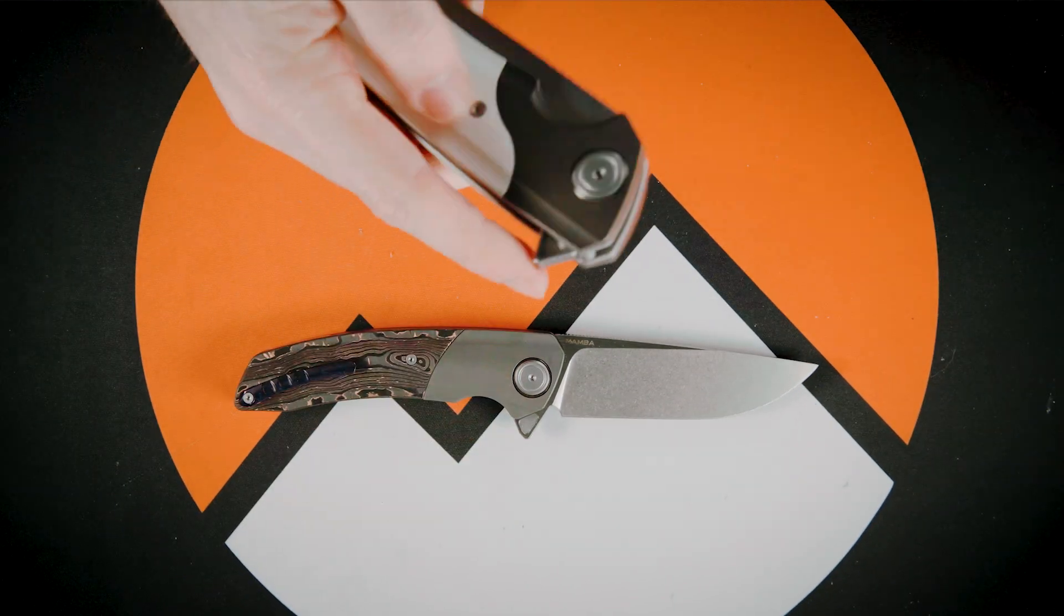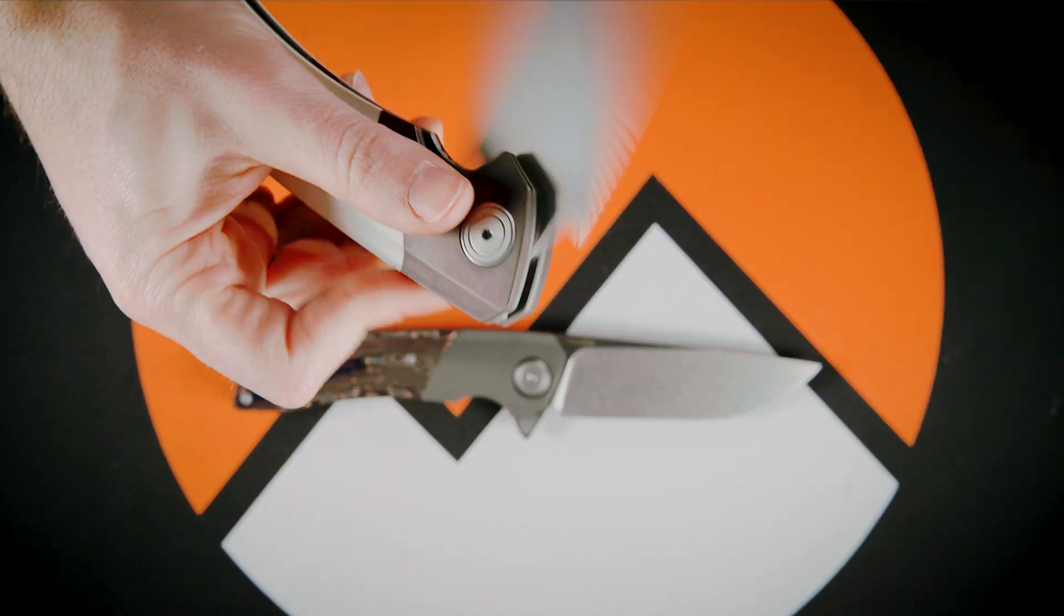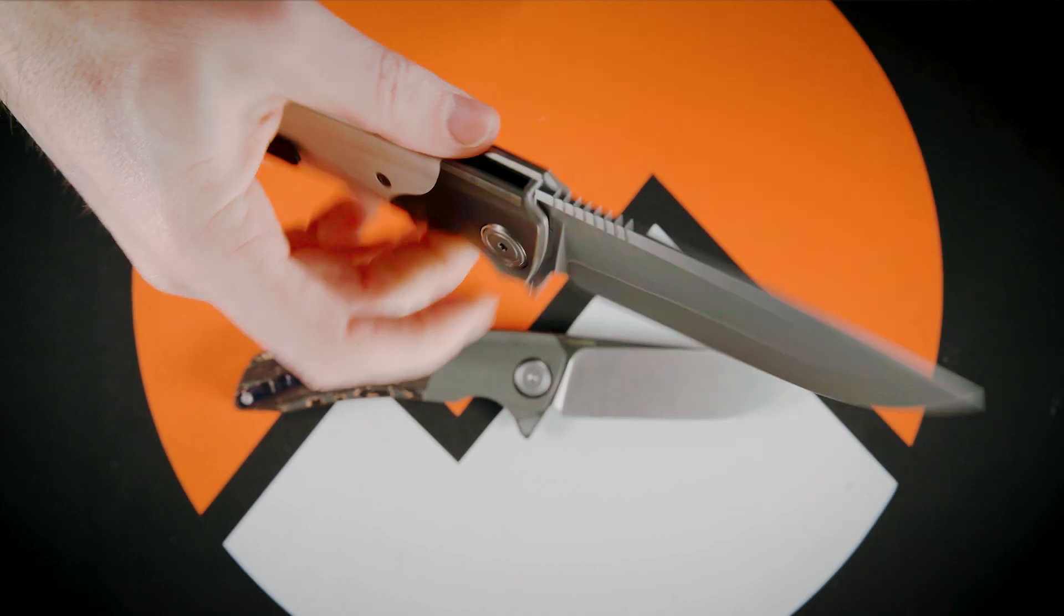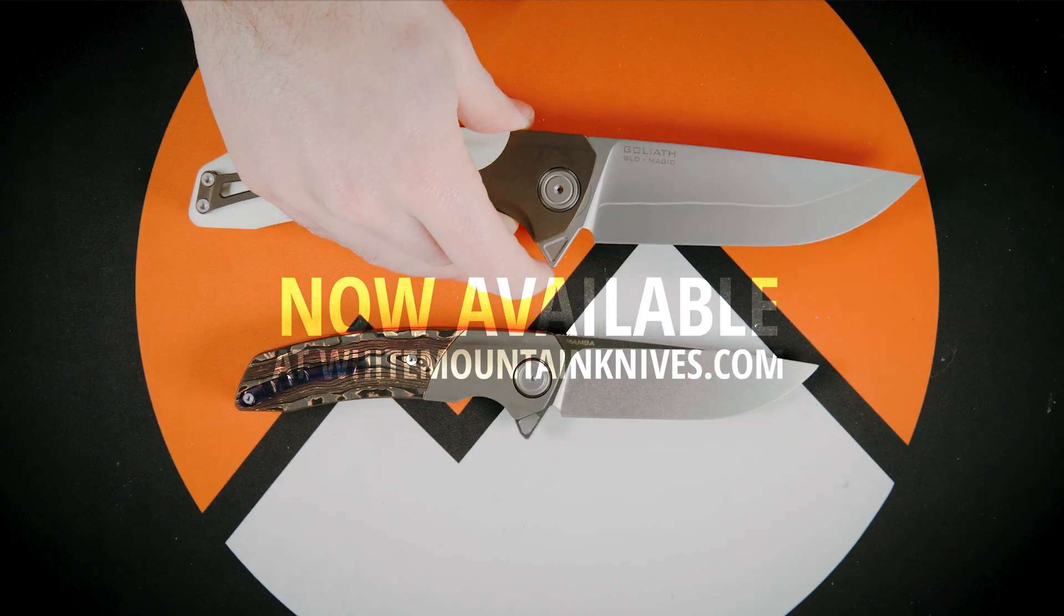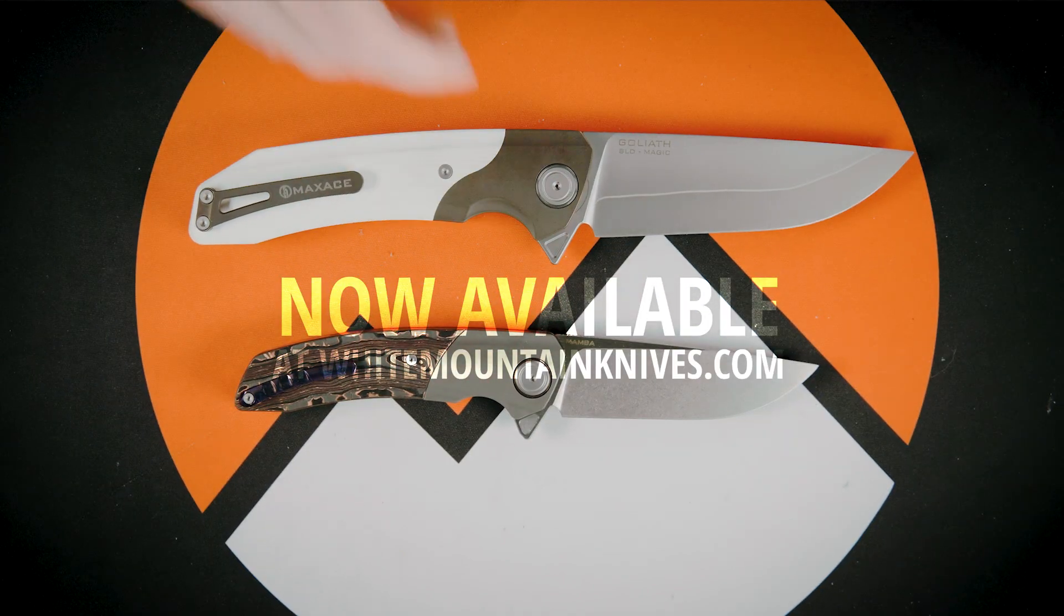If you like what you see and want to pick up a Mamba for yourself, the knife can be found at WhitemountainKnives.com.